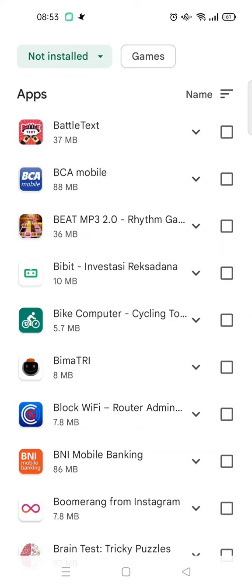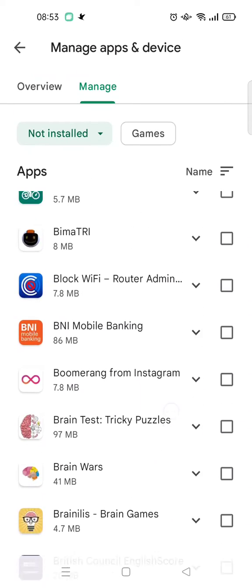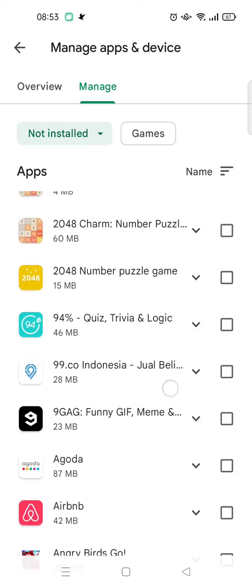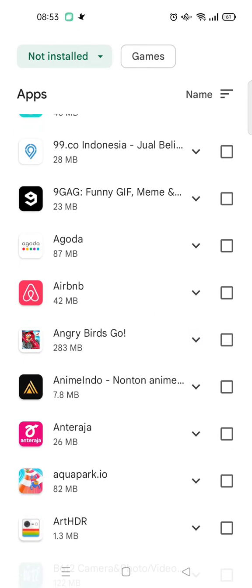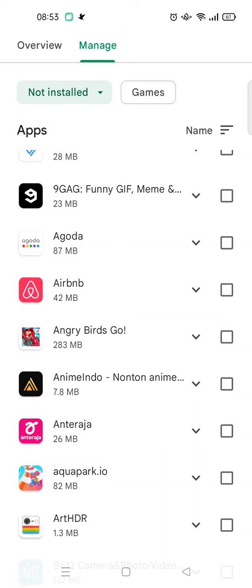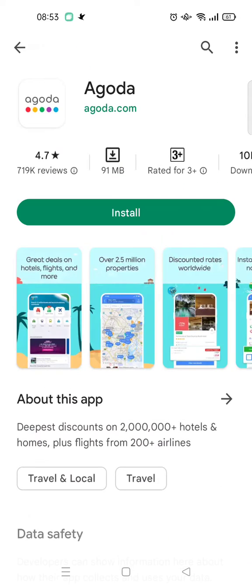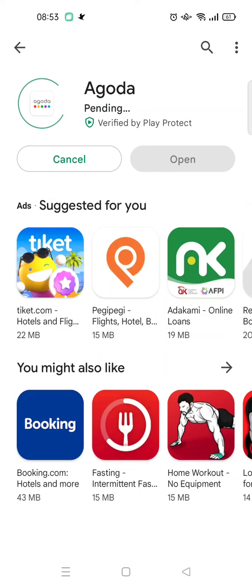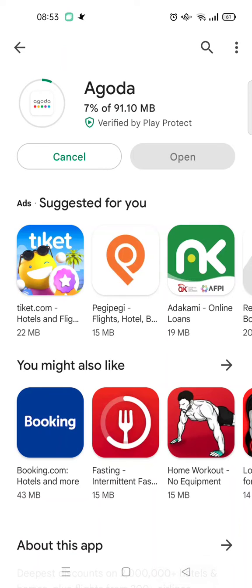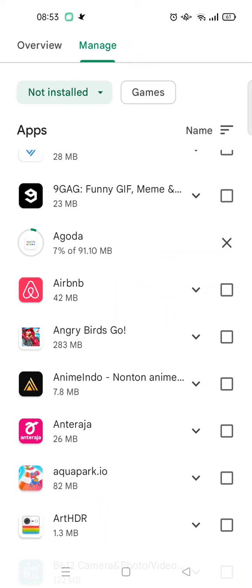These apps are linked to my Google account. If you want to reinstall any of them, you can just find it here. For example, if I want to install the Agoda app, I just click on the app and install it to reinstall it on my device.